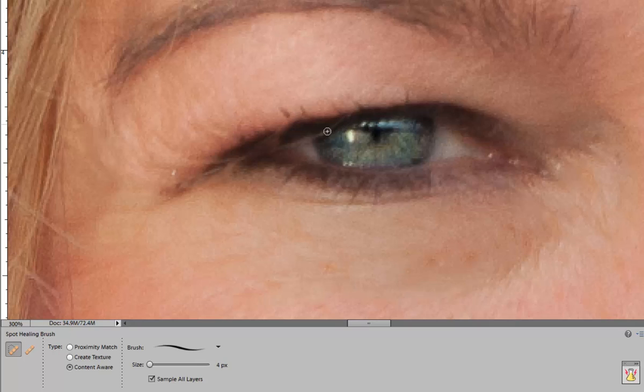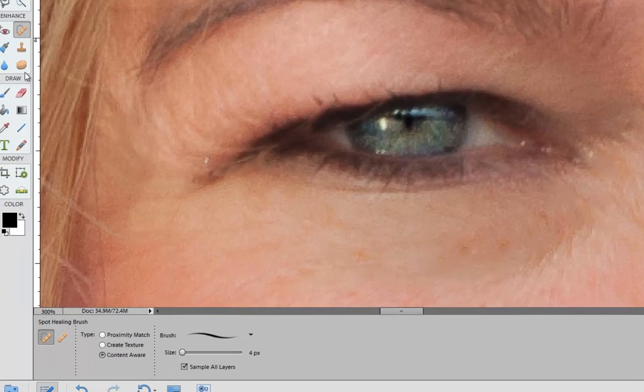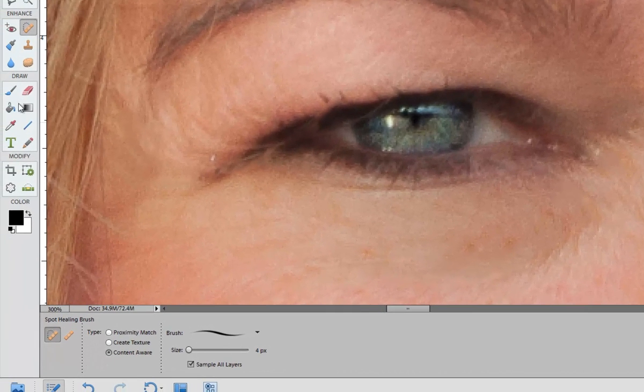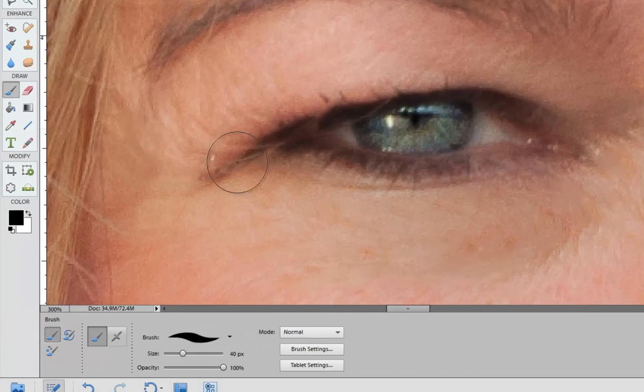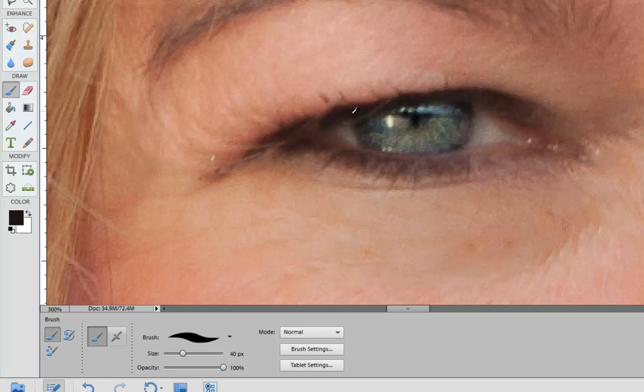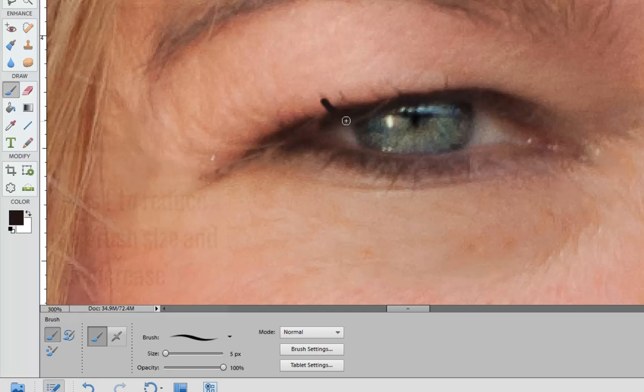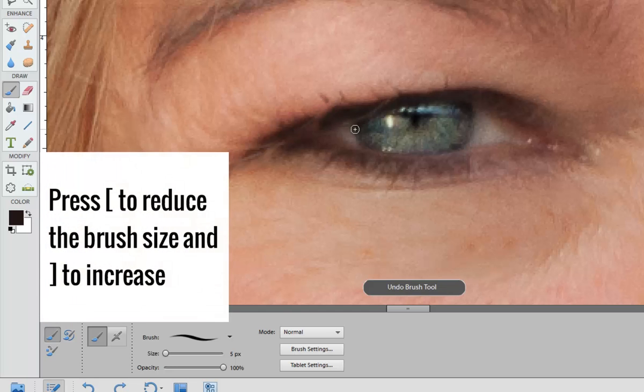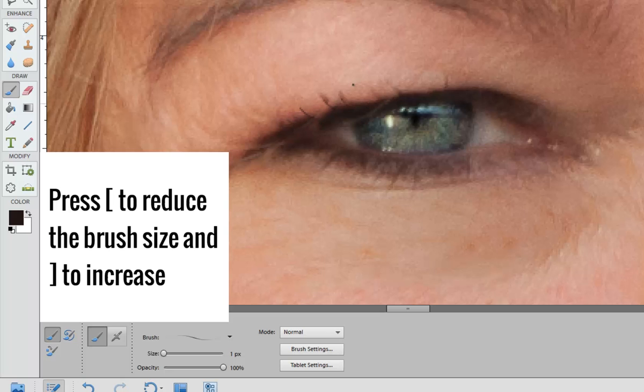So I'm just going to zoom in and use my paint brush to just draw in a couple of eyelashes. That's much too thick. There we go. Just a few eyelashes there which have been missed.